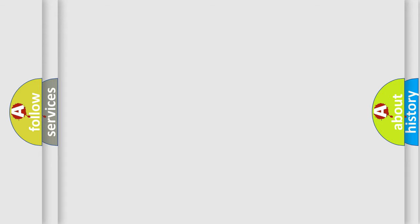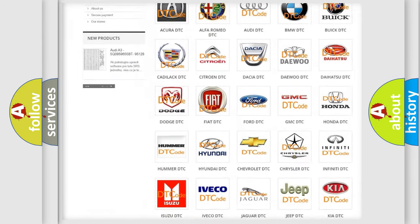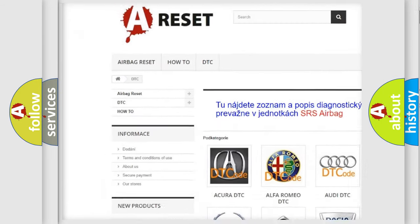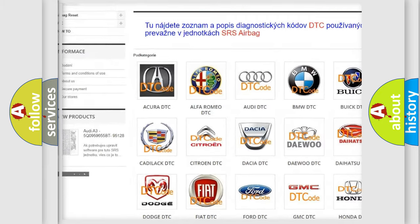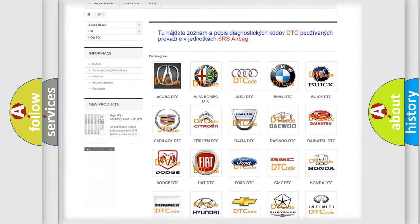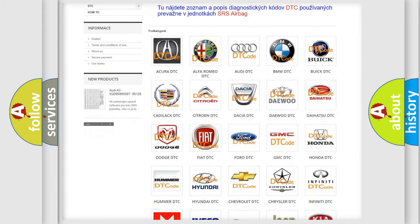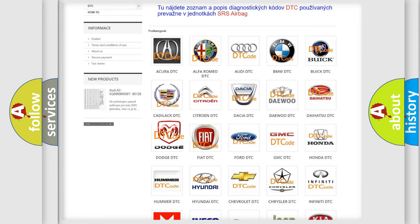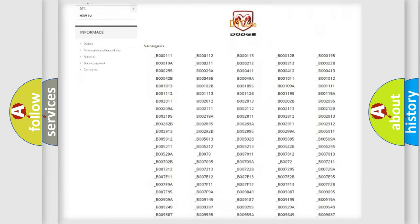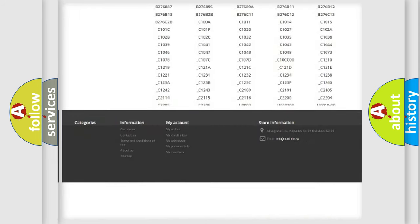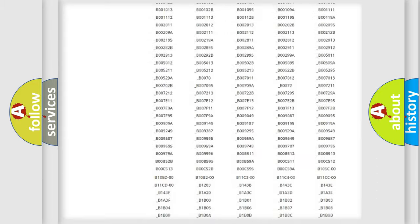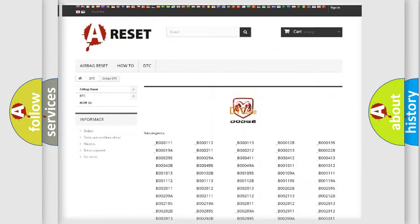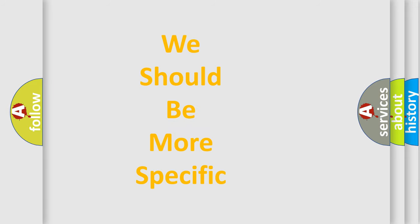Our website airbagreset.sk produces useful videos for you. You do not have to go through the OBD2 protocol anymore to know how to troubleshoot any car breakdown. You will find all the diagnostic codes that can be diagnosed in Dodge vehicles, and many other useful things. The following demonstration will help you look into the world of software for car control units.